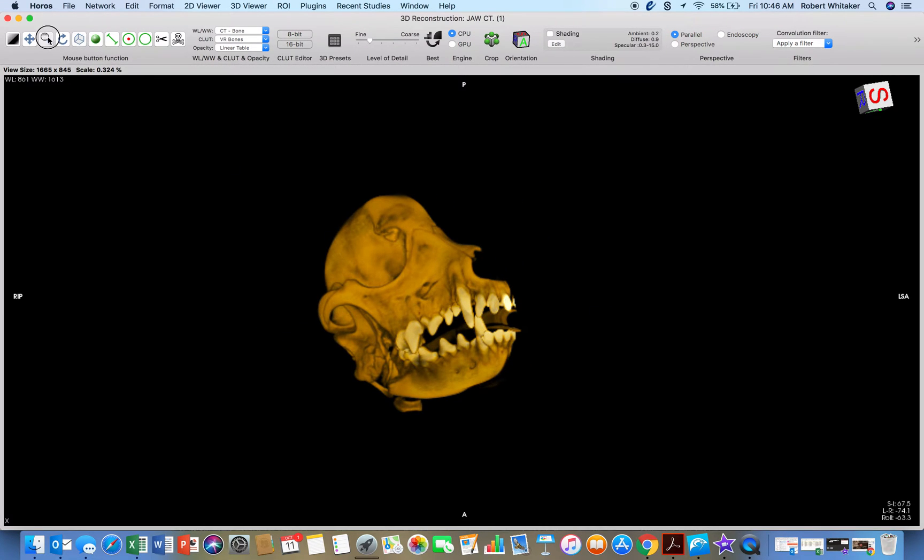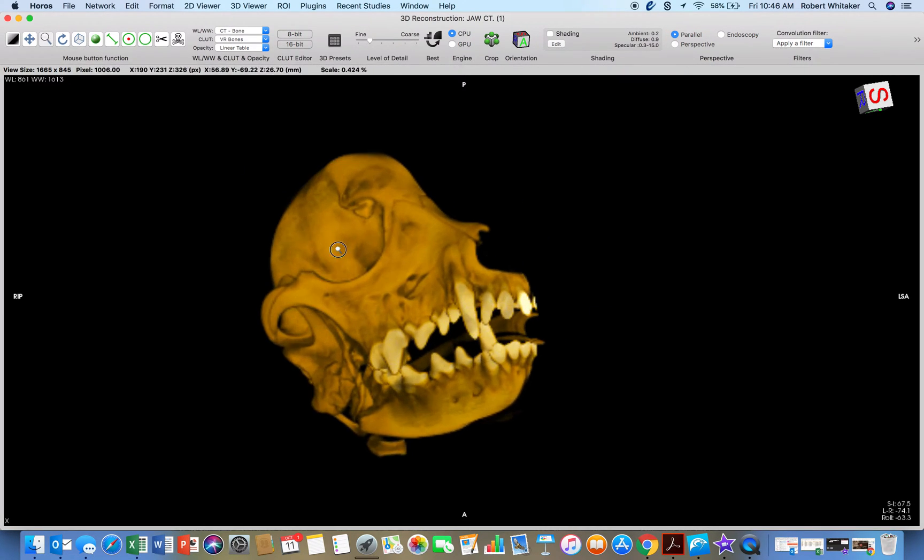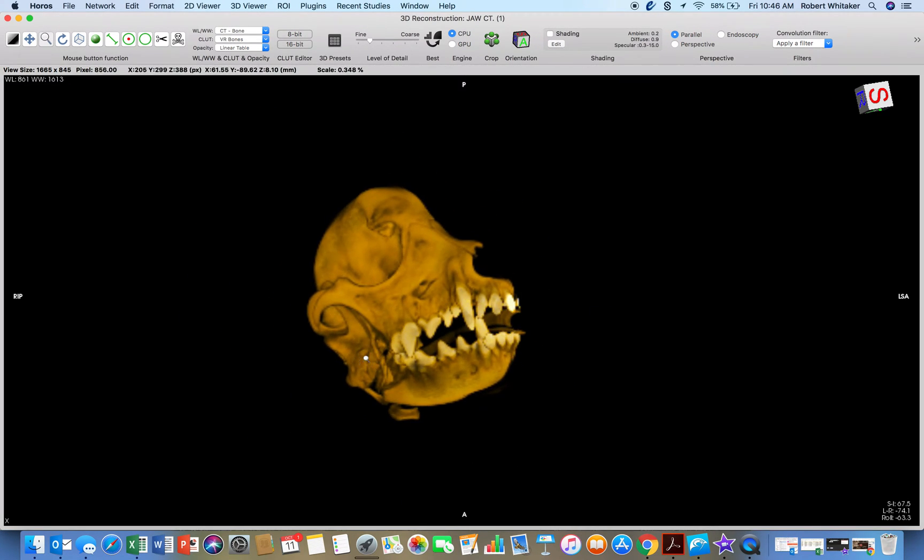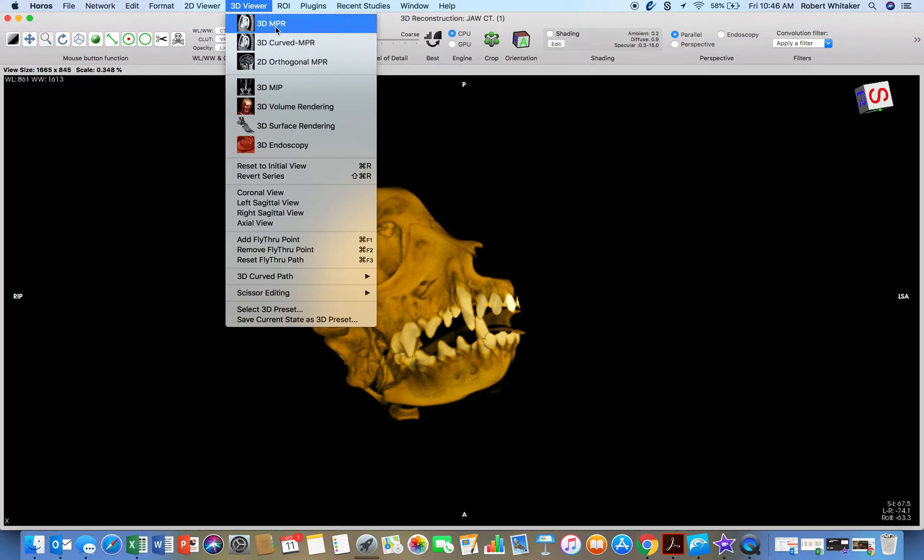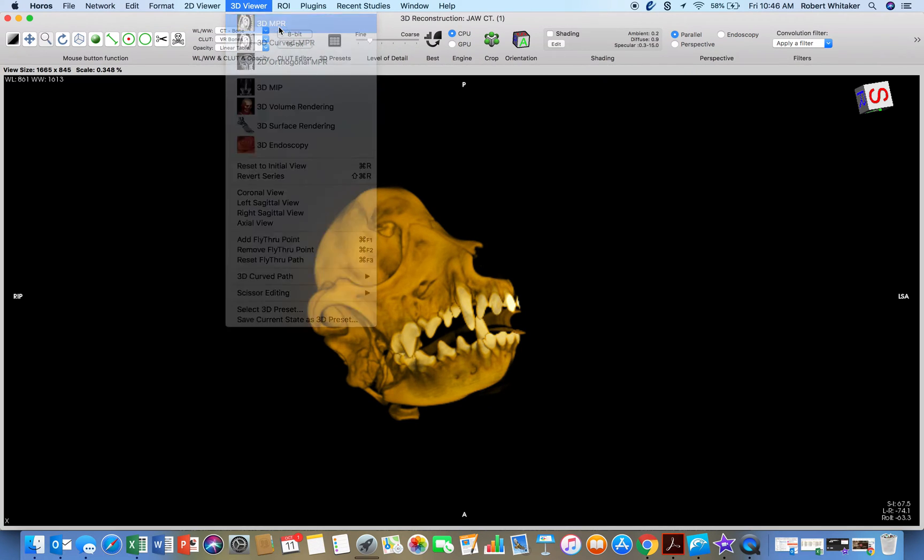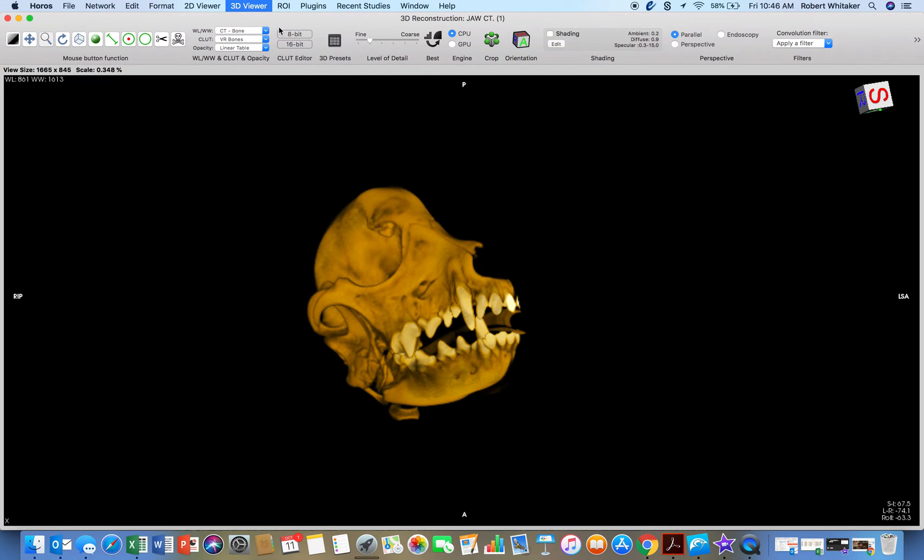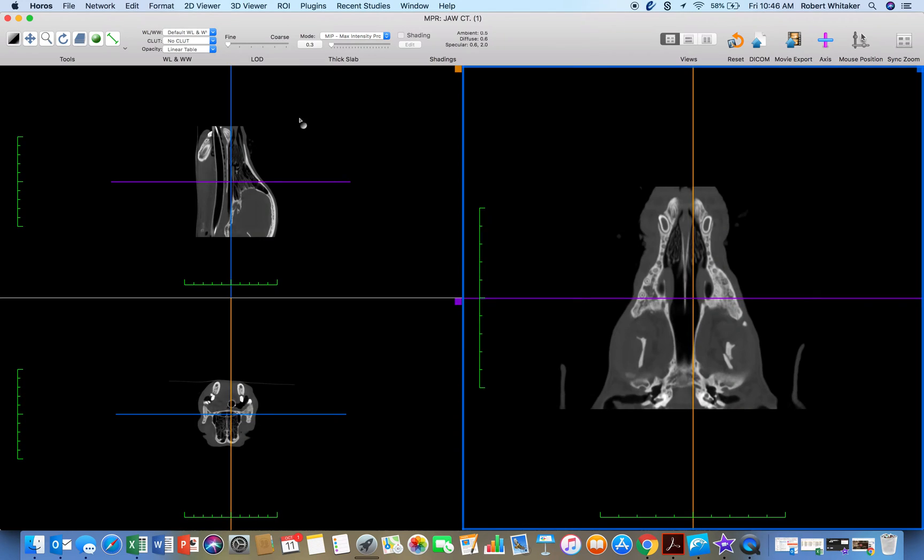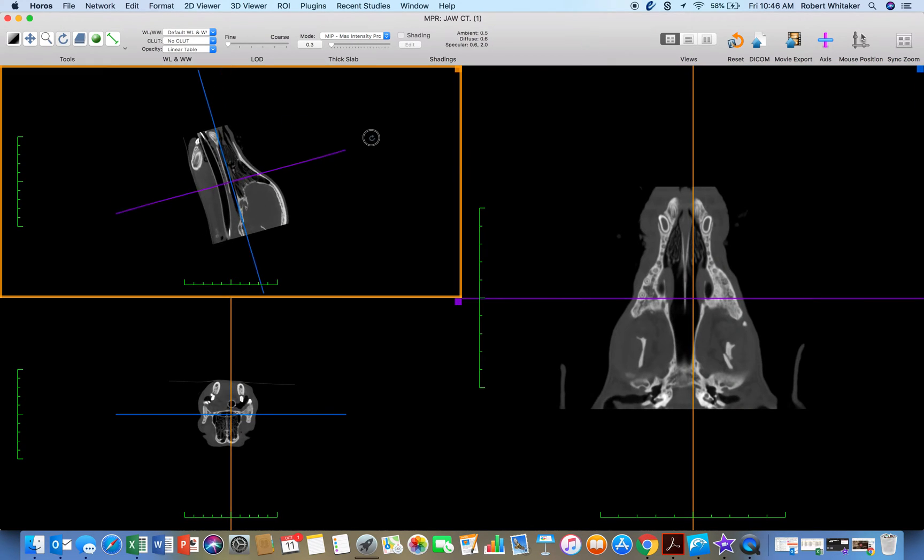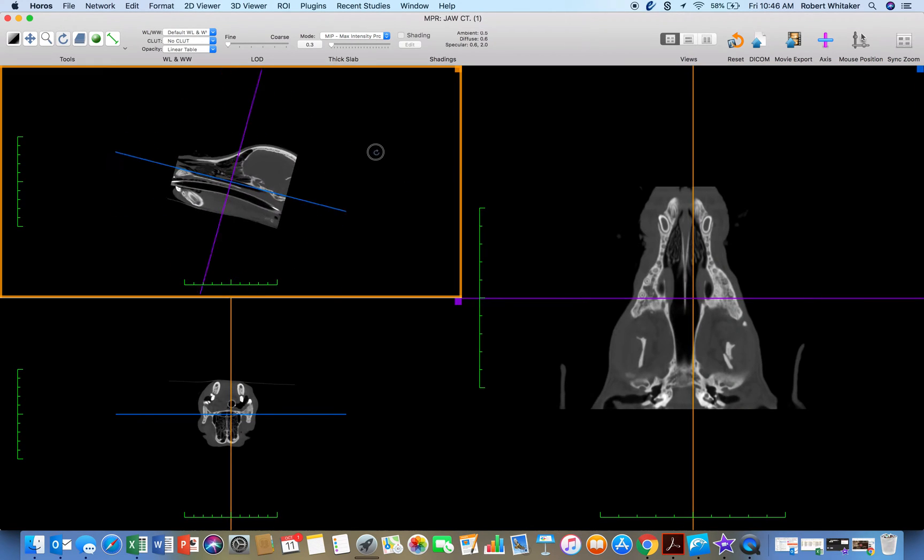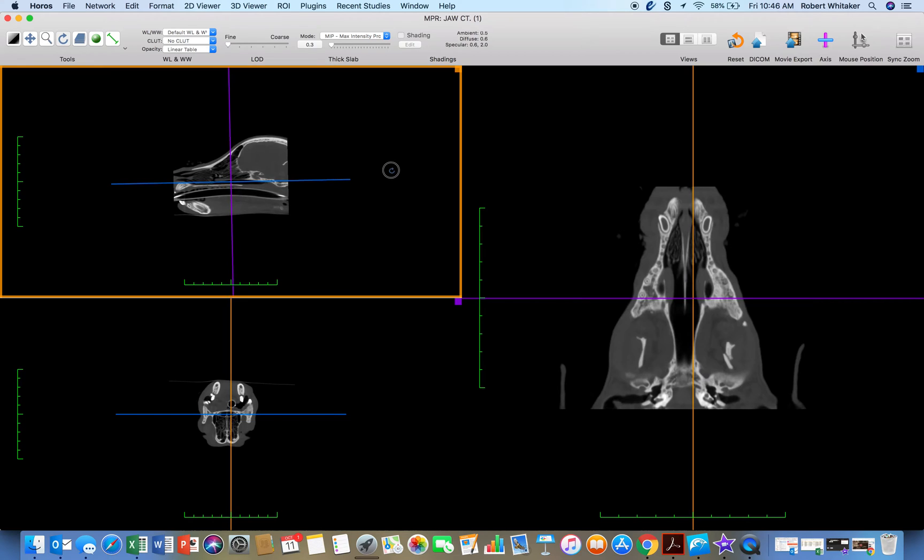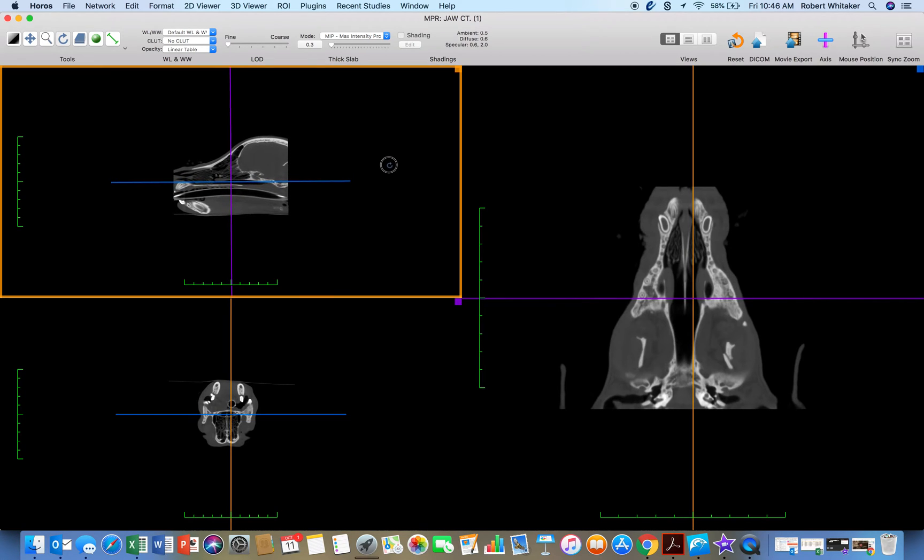This is how you use Horos for dentistry, for 3D. I can also choose Multiplanar Reconstruction. And this is basically the 2D, but three different views in 2D.